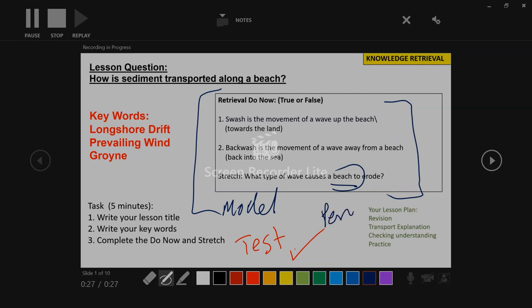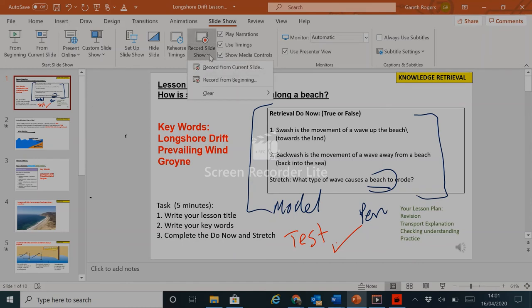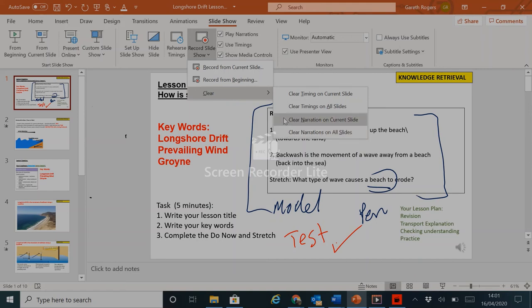To save it, I'm going to click on the X in the top right-hand corner, which will take me back to the slide. And now everything is recorded over this. If I do not wish to keep that, I can go to record slideshow and clear the narration on my slide here, which will delete that.